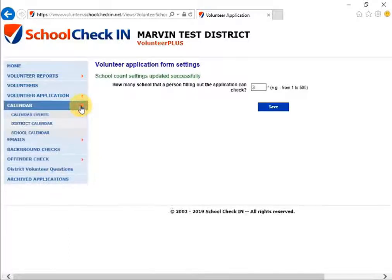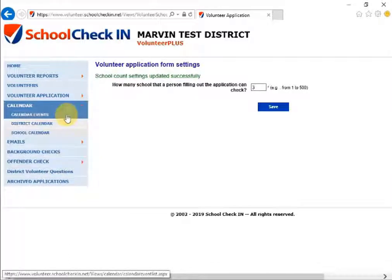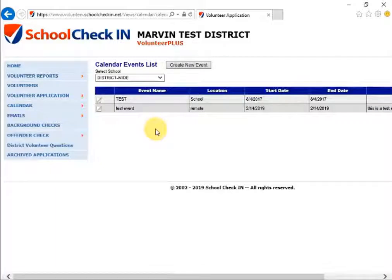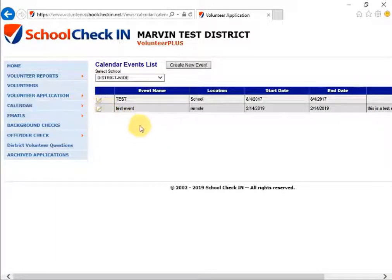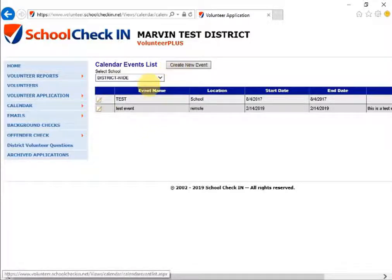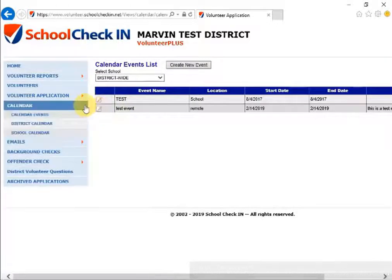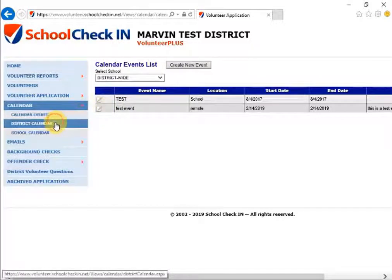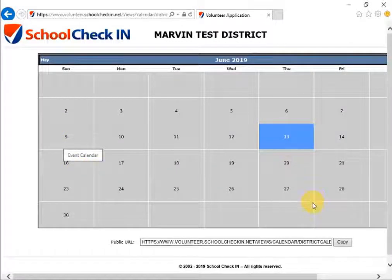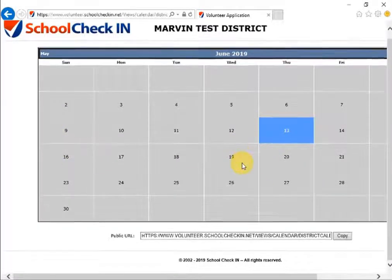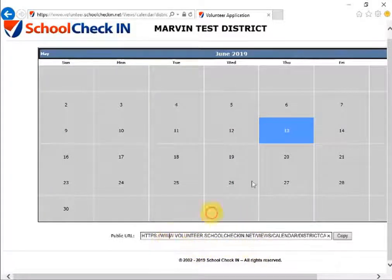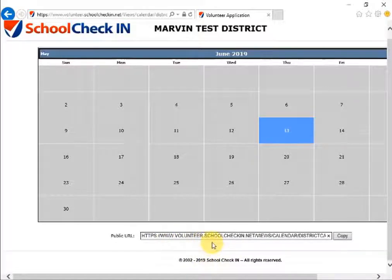The next tab is the Calendar tab, which allows you to edit calendar events for your volunteers. To create a new event, click Create New Event. You can also edit an event by clicking the pencil and paper next to each event name. Under the Calendar tab we also have the District Calendar — if the district posts any specific events, you will be able to see them here. You can copy and paste the public URL for the district calendar to paste onto your school website or a volunteer website.